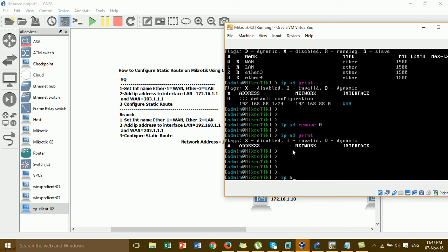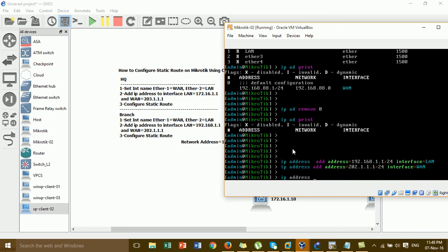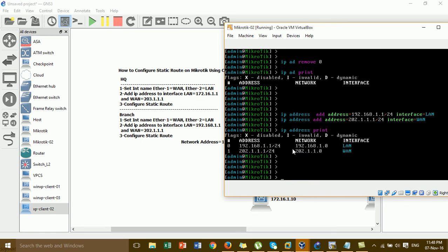We add the IP address — 2.1.1.1/34 — to the LAN interface. I'll also set the IP address for the WAN. The IP address is 2.1.1.1/34.